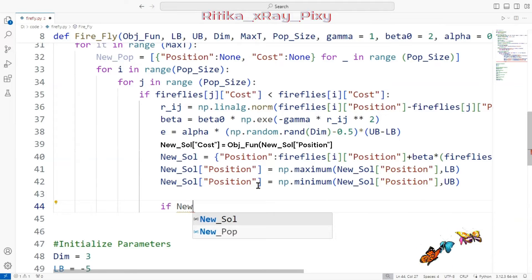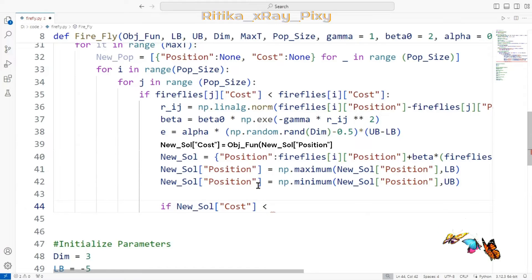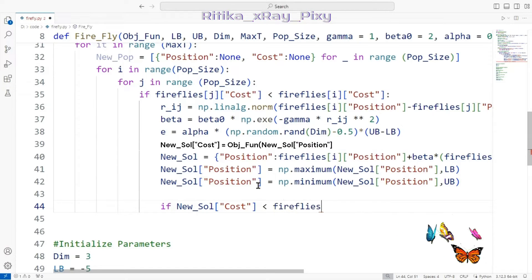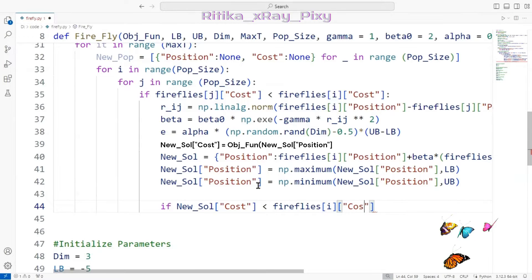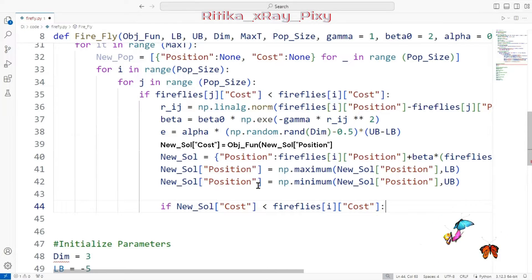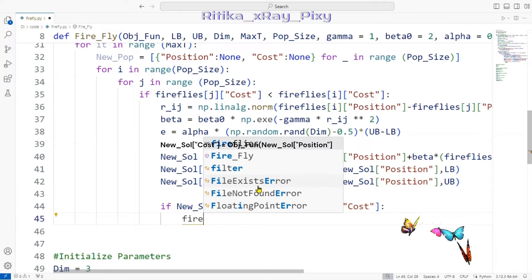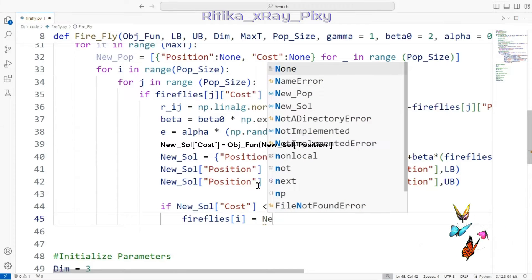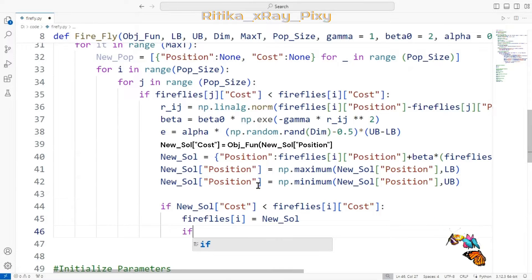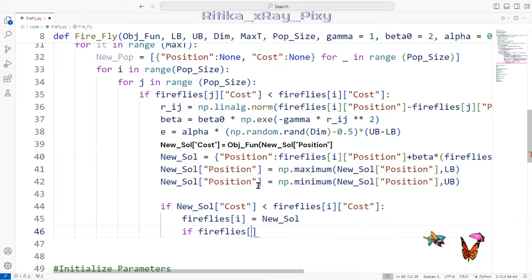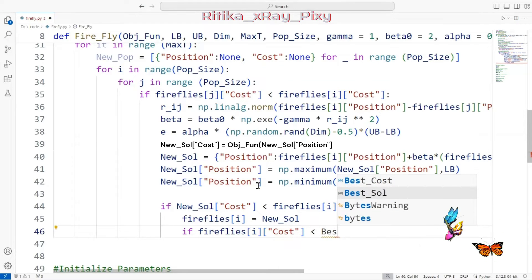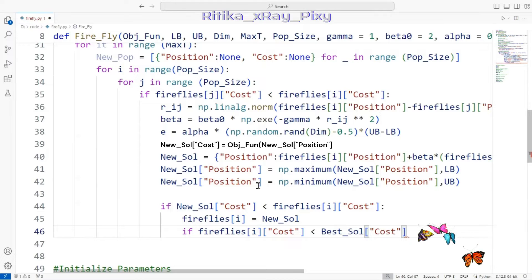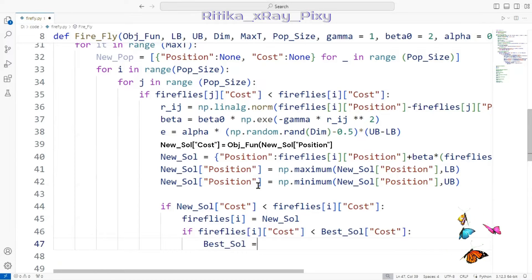Now we compare the new solution with the older one. If the new position improves the fitness of the firefly, we update its position and fitness value. We then check if this updated firefly is better than the current best solution. If it is, we copy it as the new best solution.